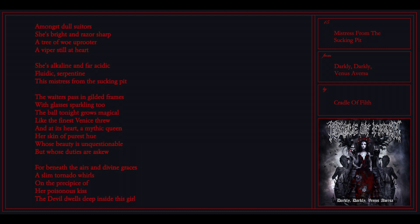Amongst dull suitors, she's bright and razor sharp. Three or four are rude to revive Bastille and heart. She's all gone, not even for acidic. All heretics of a time, these mysteries from the second place.